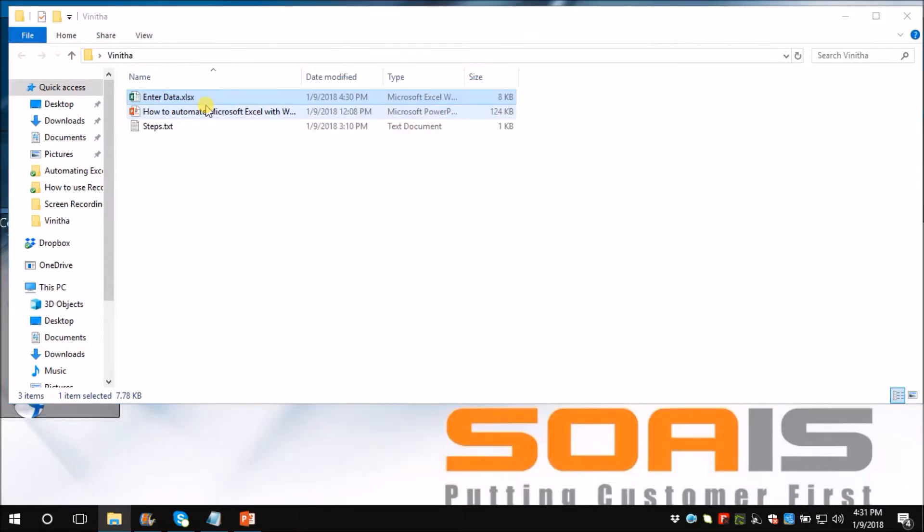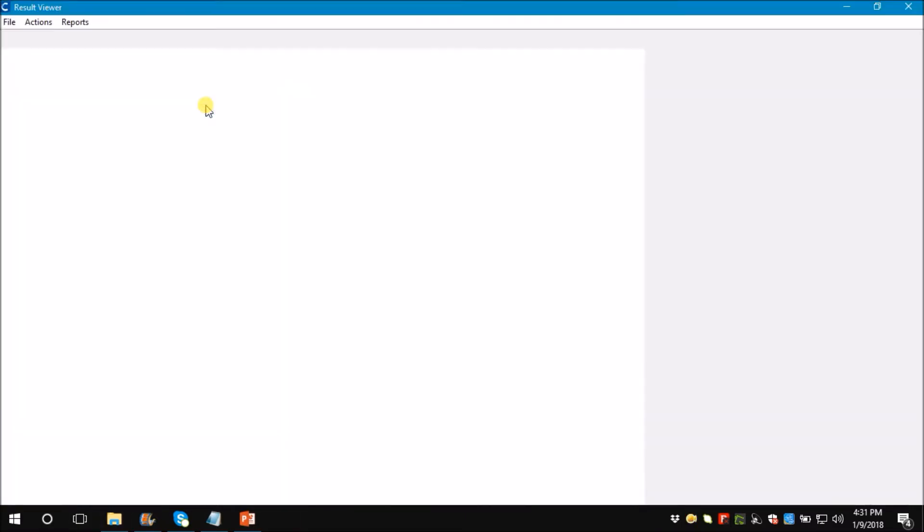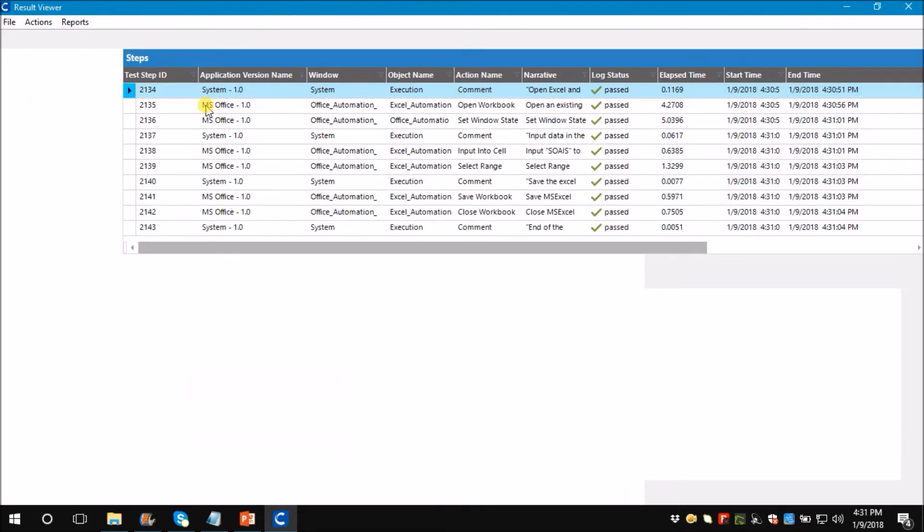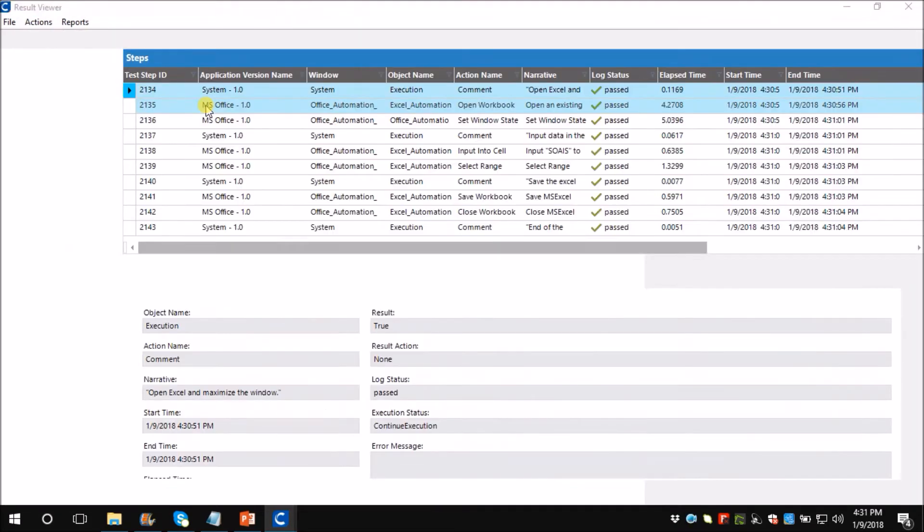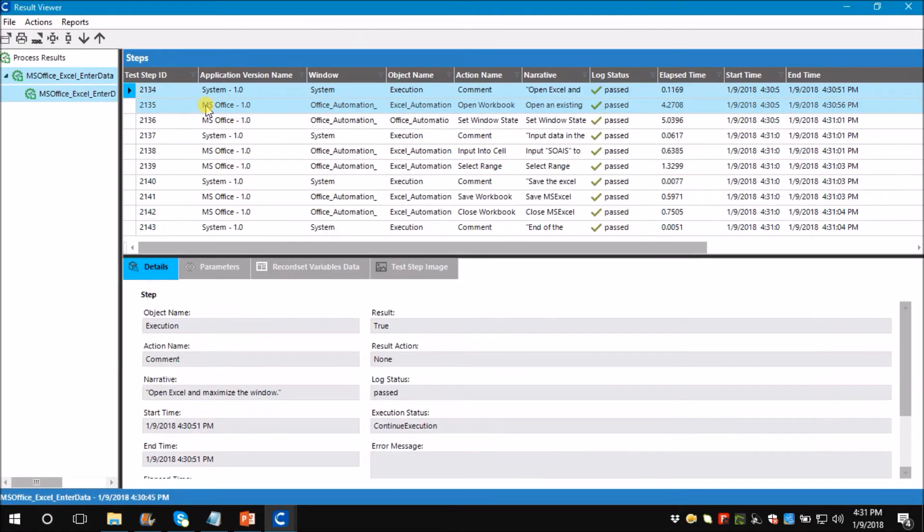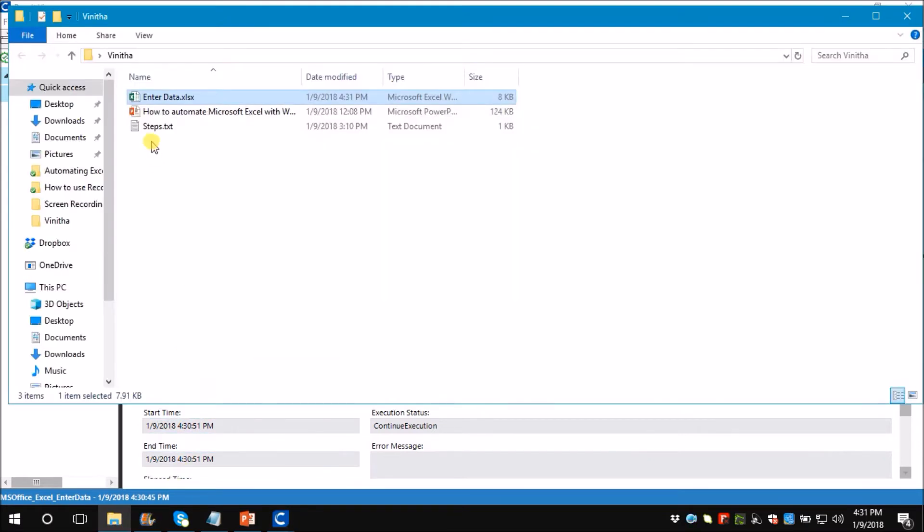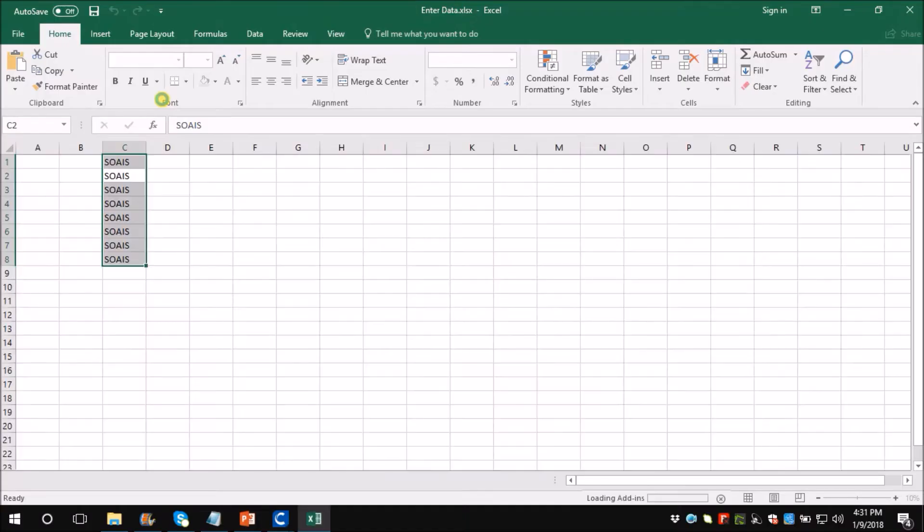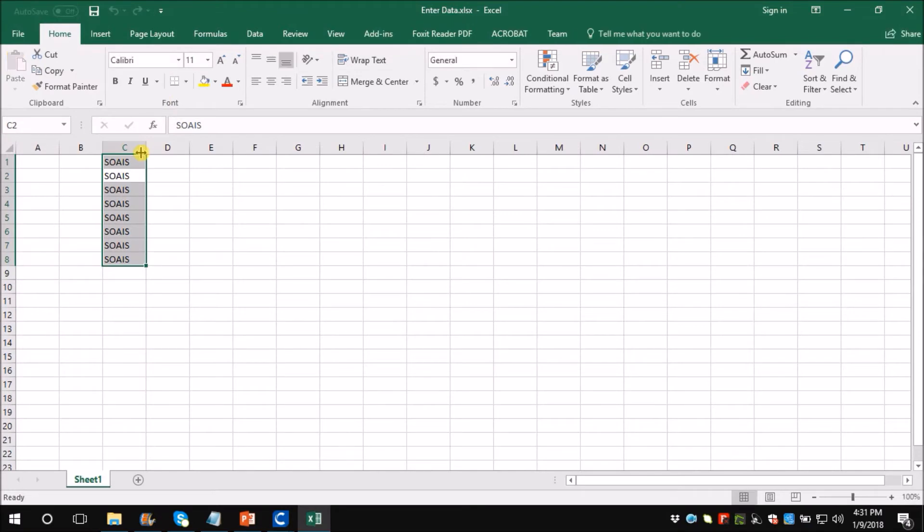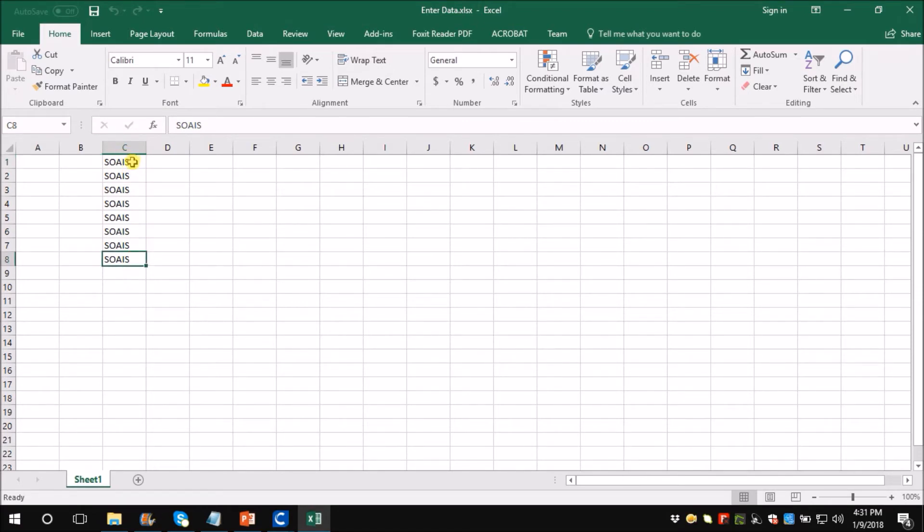As you saw, it entered the data under column C. Let's go and check the Excel sheet. As you can see, it entered the data under column C till row 8. Let's see how the process was created.